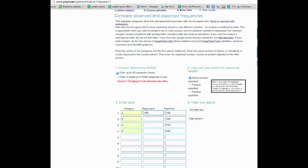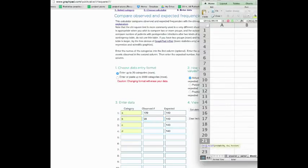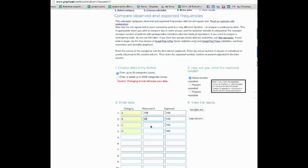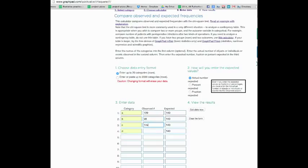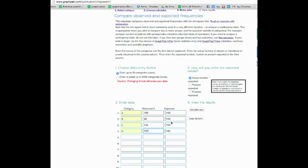For the first one we have 120, for the second one it was 98, then we have 145, and the last one was 197.